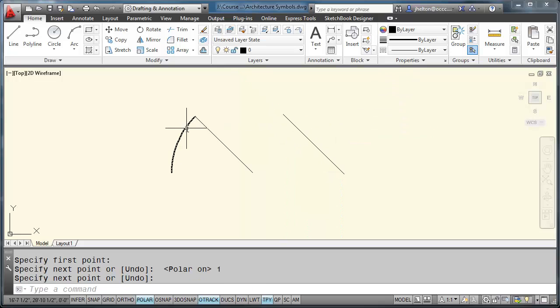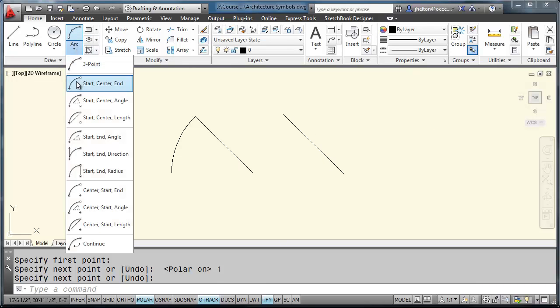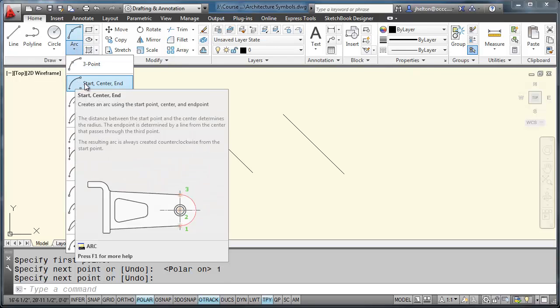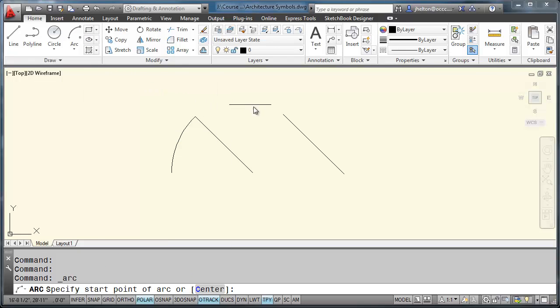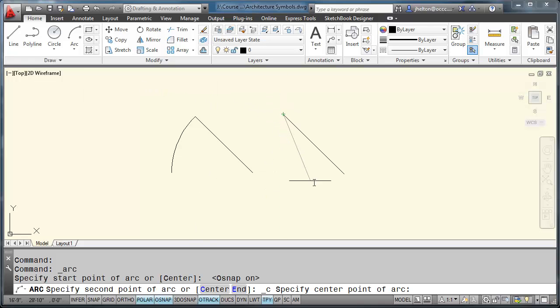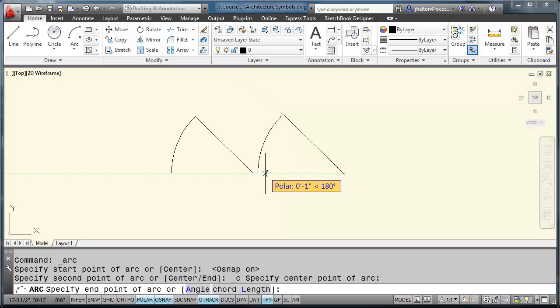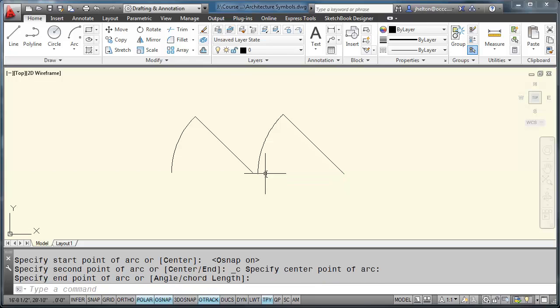And then to draw the arc, we're going to use the arc method, start, center, end. So the starting point is at the top. The center point is the bottom corner. And then to draw the arc, rotate it to 180 degrees and then stop. Pick that point and you have a door.